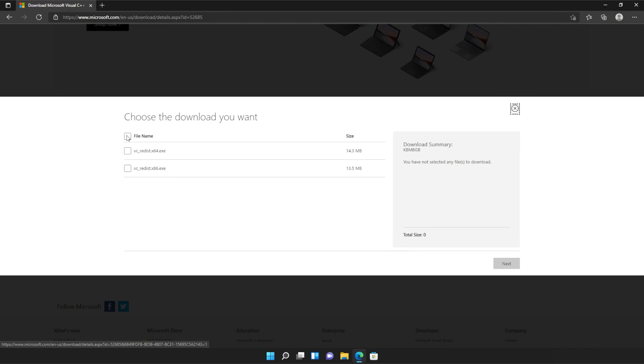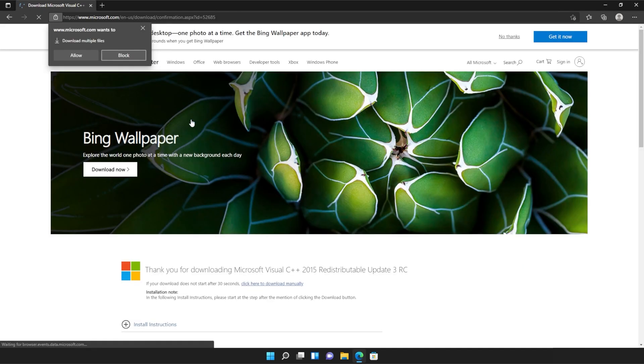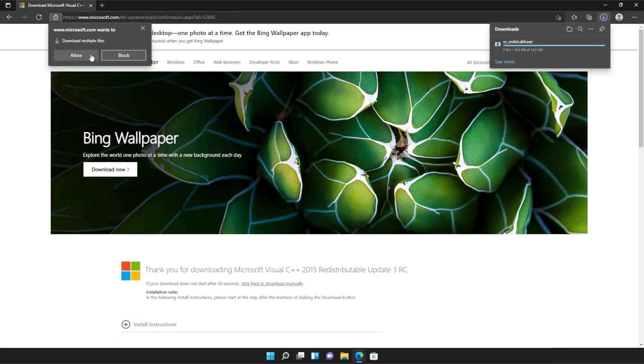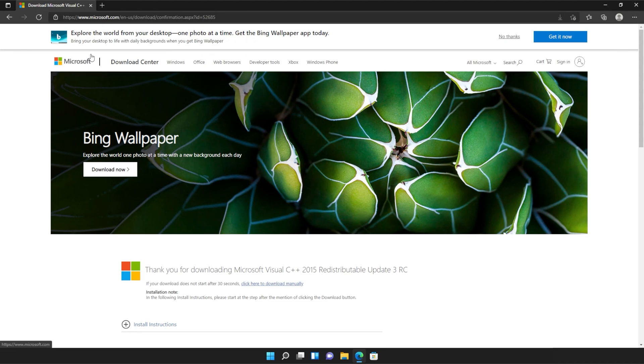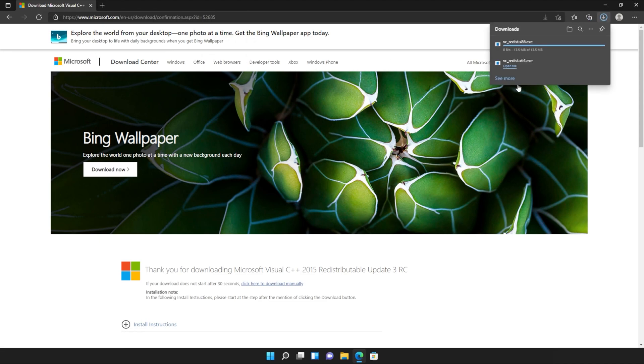Simply scroll down and click the orange download button. Then tick the box up here to download both of these files or check them both separately and click next. Then if your browser prompts you that you're downloading multiple files, click allow and wait for both of these files to download.